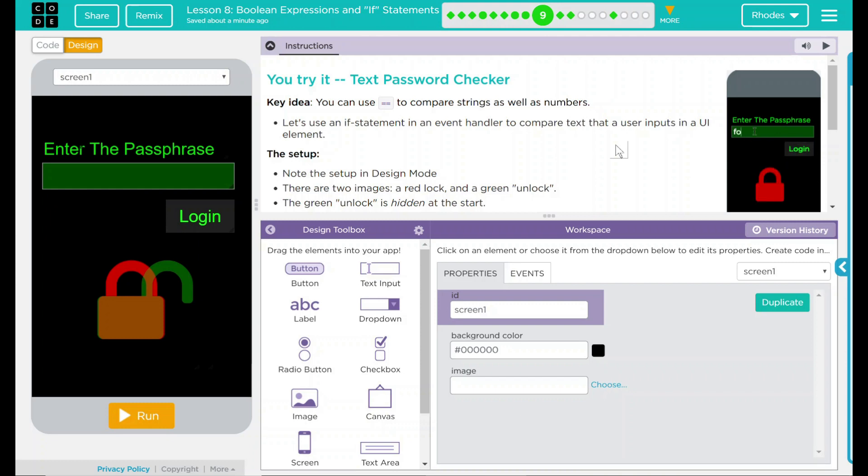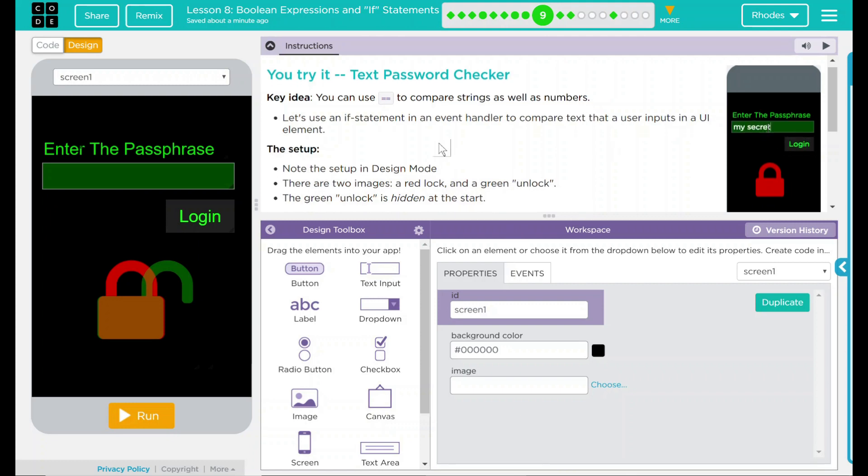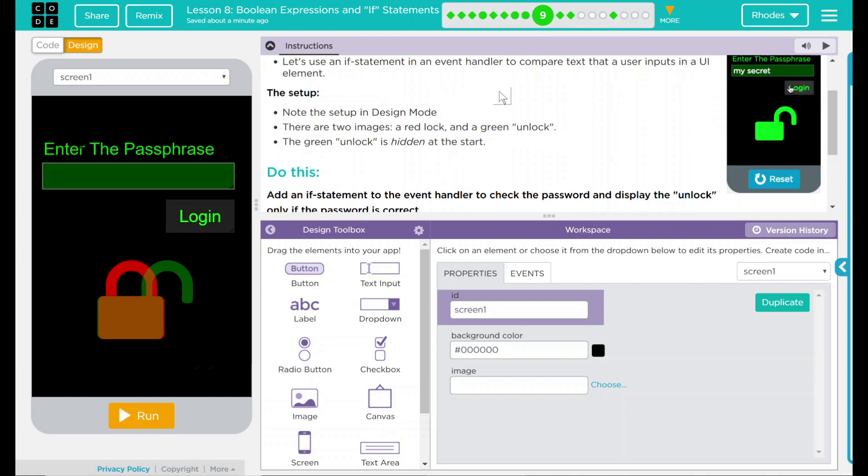Key idea here, you can use the equal equal to compare strings as well as numbers. Let's use an if statement in the event handler to compare text to the user inputs in a UI element. We have some setup over here. Note that setup is in design mode. There are two images, a red lock and a green unlock. The green unlock is hidden at the start.